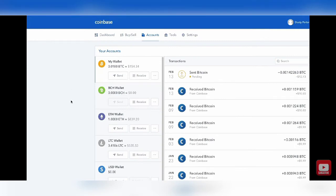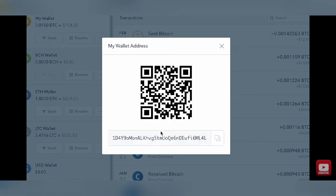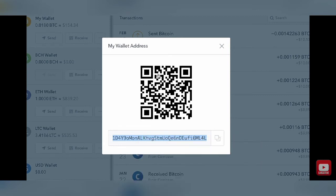Navigate back over to your Coinbase account and this time, instead of going to send, we're going to receive. Click the receive button next to the send option. It says only send Bitcoin to this address — you can only send Bitcoin to Coinbase, not Ethereum, not Litecoin, not Bitcoin Cash. Click show address once you understand that. You're going to copy this long string of text and numbers like we did previously — right click and hit copy or Command/Ctrl+C. You can also use the QR code on the mobile tutorial coming shortly.